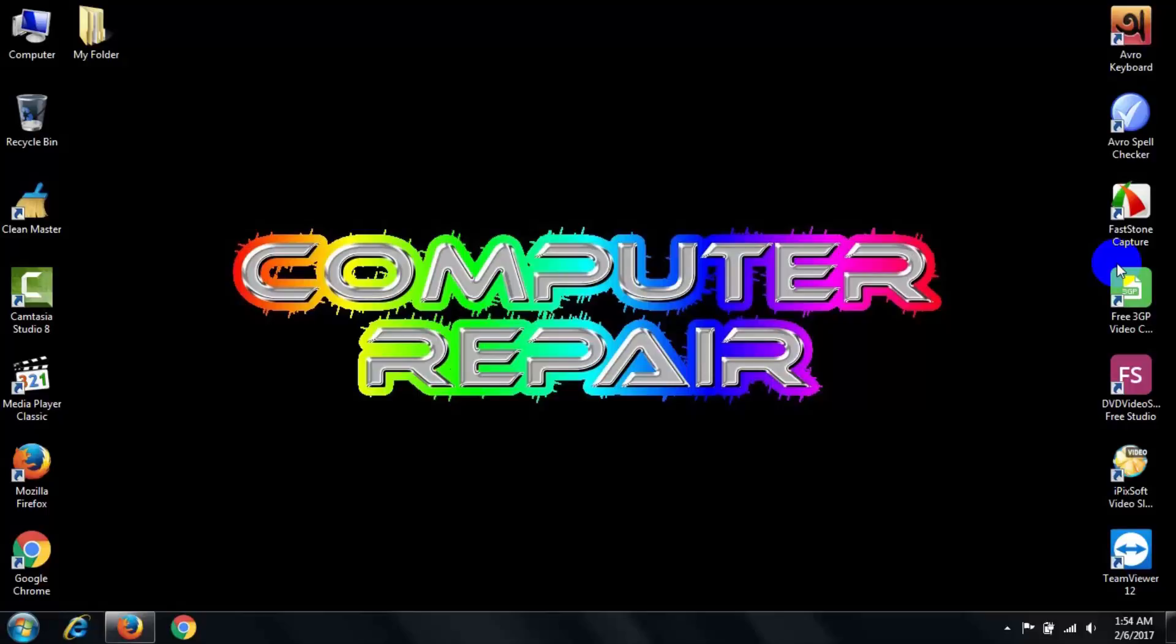Hello friends, assalamu alaikum, welcome to Computer Repair. I come back with a new emerging video. In this video, I am going to show you how to customize your folder icon with different colors. It's very easy to do that. Just follow my instruction and customize your folder icon with different colors. Let's do that.